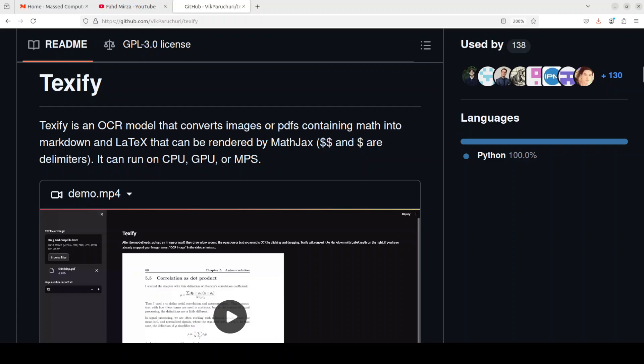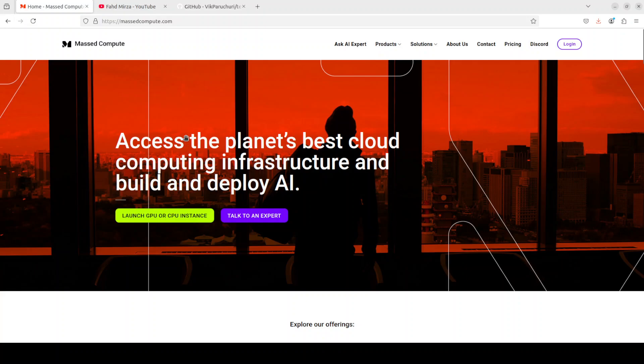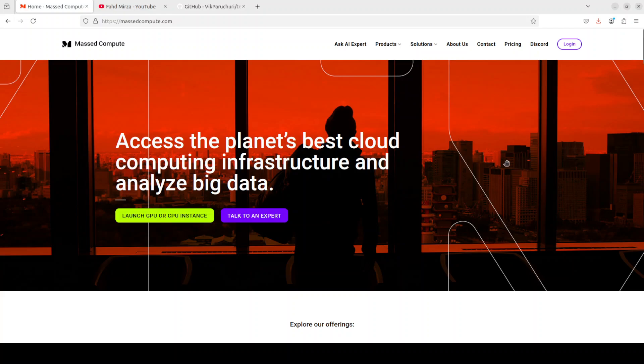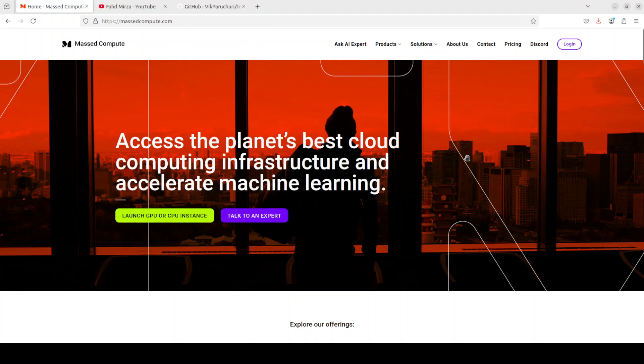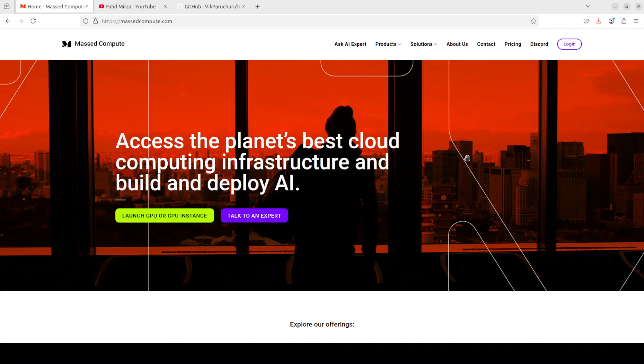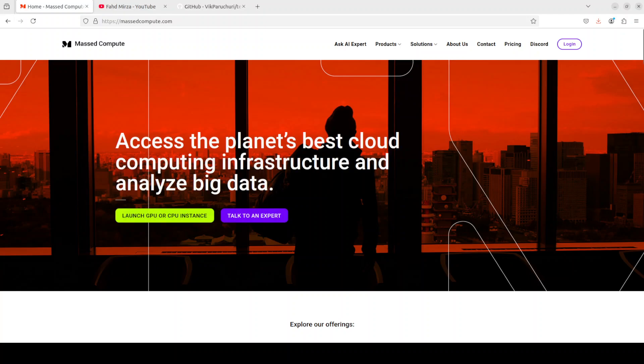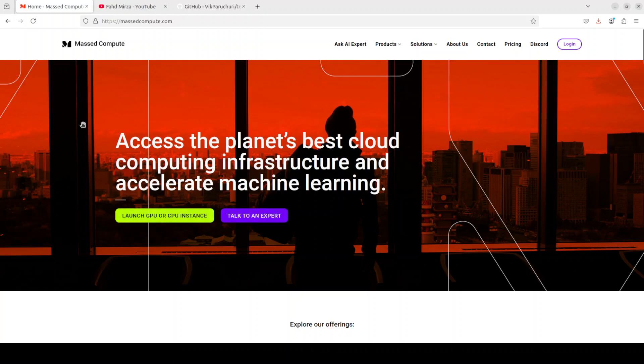So let's try to get Texify installed on our local system and then we will see how it works. Before that, let me give a huge thanks to Mast Compute who are sponsoring the VM and GPU for this video. If you're looking to rent a GPU on very affordable prices, I will drop the link to their website in video description plus I'm also going to give you a coupon code of 50% discount on a range of GPUs. You don't have to use GPU for this particular Texify tool, you can run it on CPU or you can run it on MPS which is another good alternative framework.